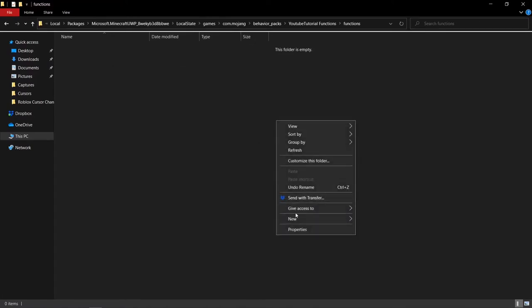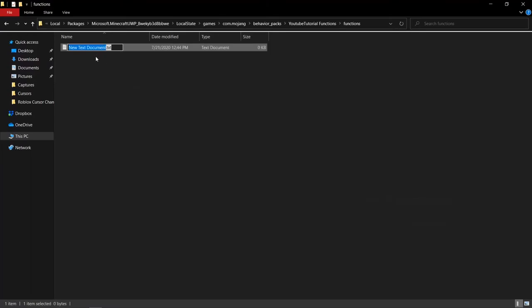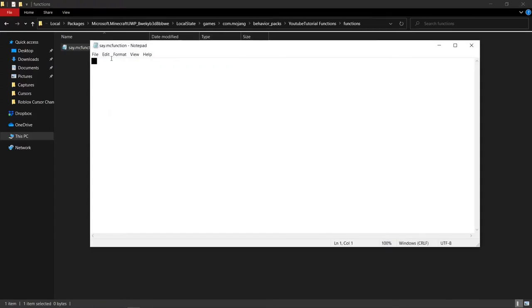Open the functions folder — this is where you create your actual function files. Create a new text document and name it, for example 'say'. You must rename it from .txt to .mcfunction and click yes to confirm. Inside the file, type your commands — for this example I'm doing 'say a', 'say b', 'say c', 'say d'. Then click File and Save.